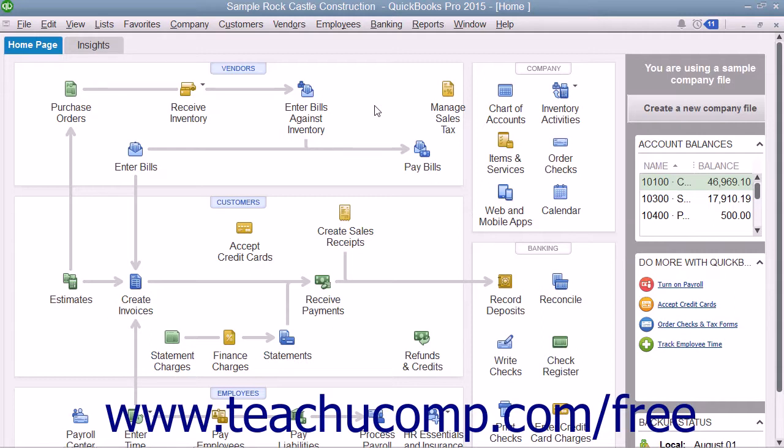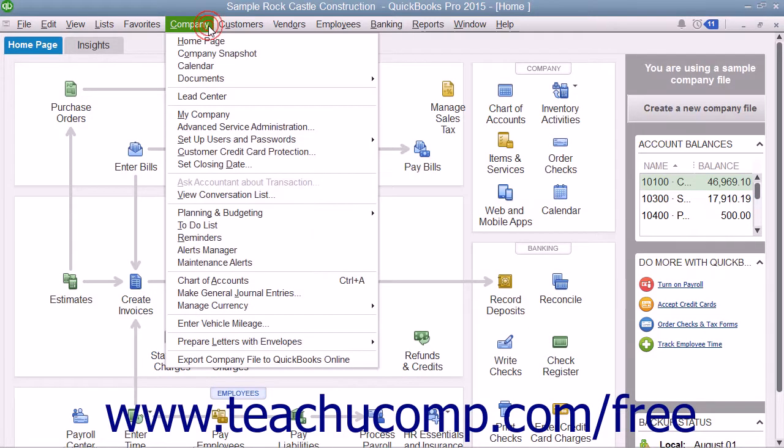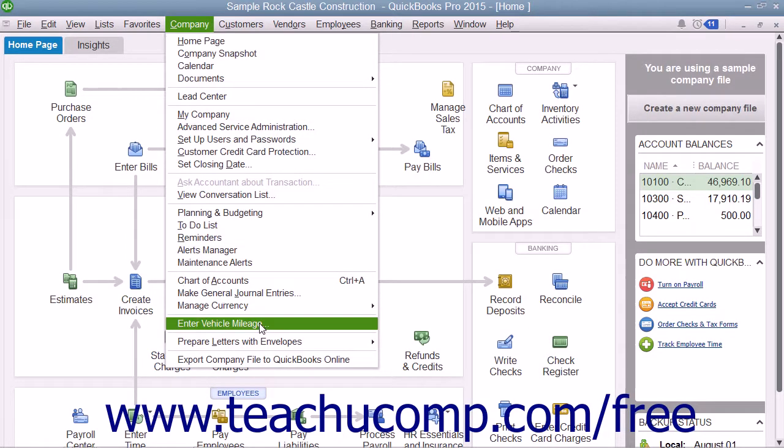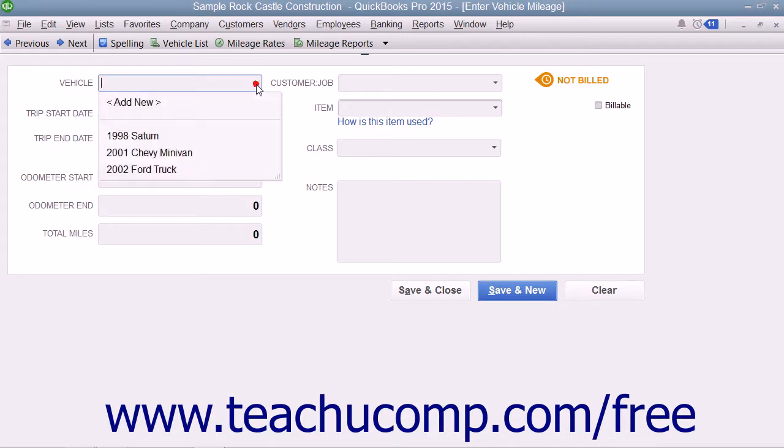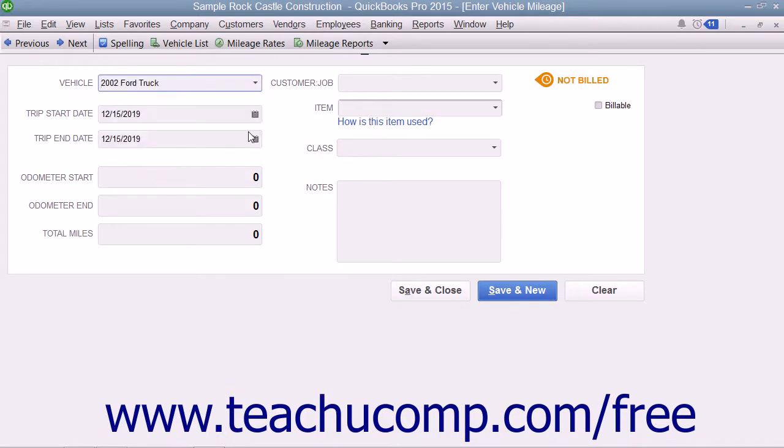To enter vehicle mileage, select Company from the menu bar, then choose the Enter Vehicle Mileage command to launch the Enter Vehicle Mileage window. Use the Vehicle drop-down at the top of the window to select for which vehicle you will be entering mileage. You can type a new vehicle description into this field and then use the QuickAdd feature to quickly add the vehicle to the vehicle list if needed.